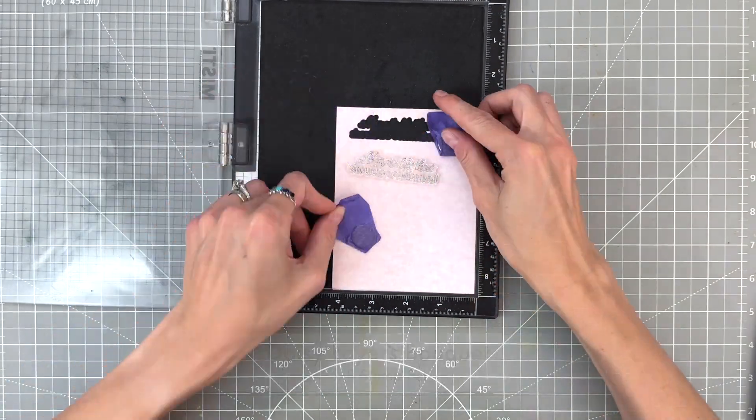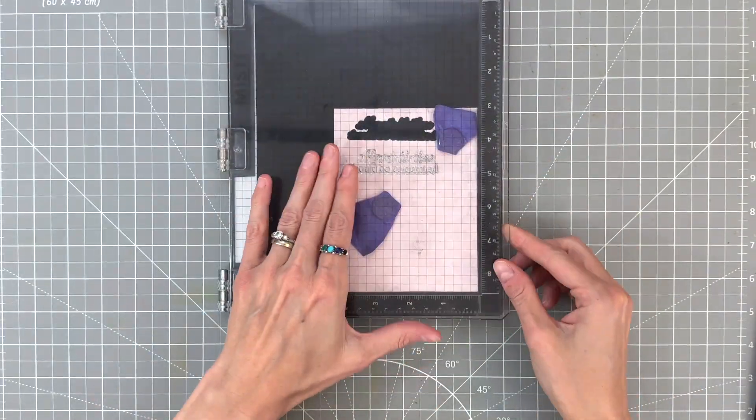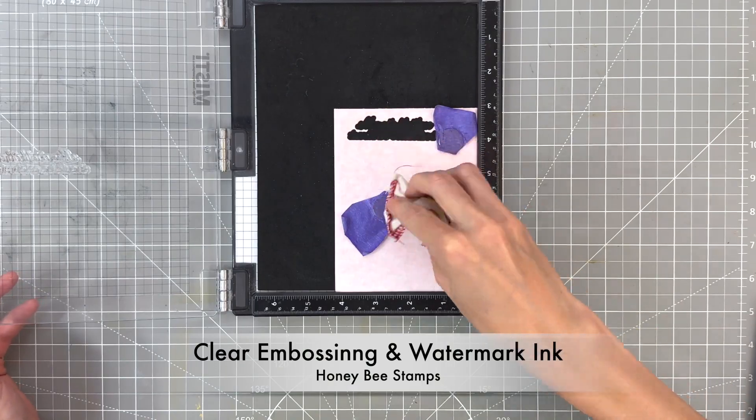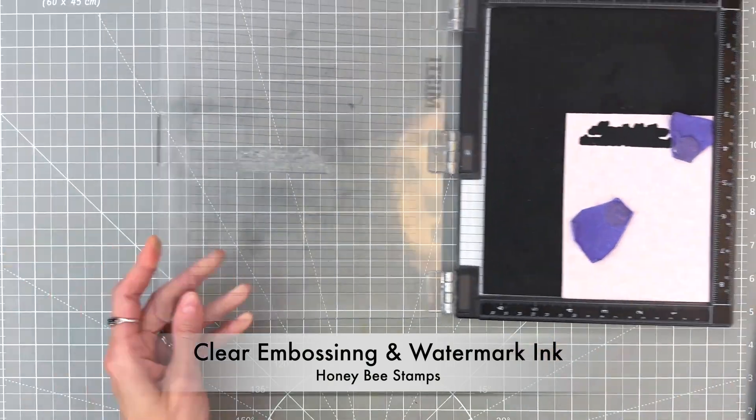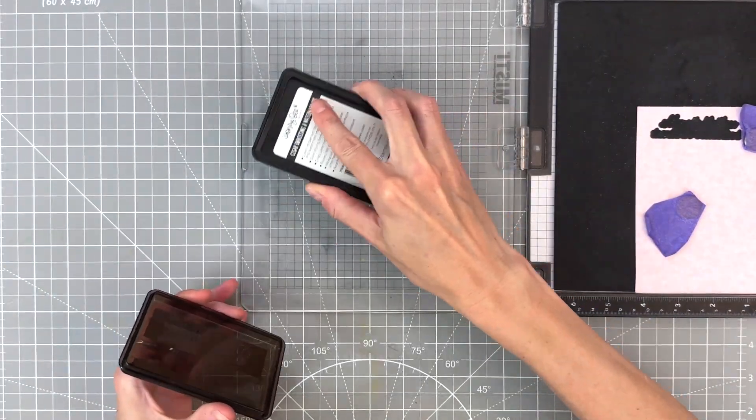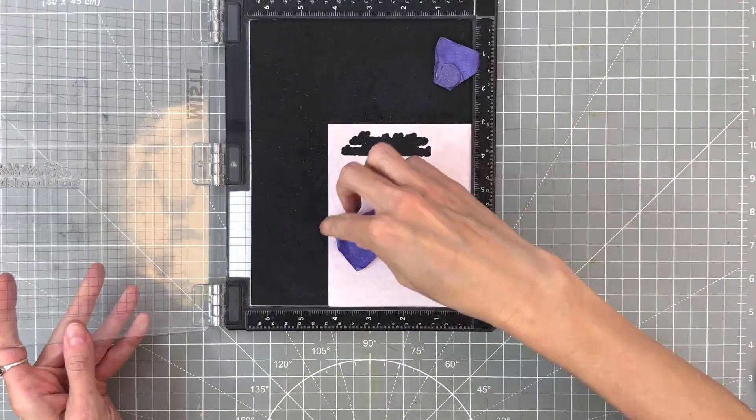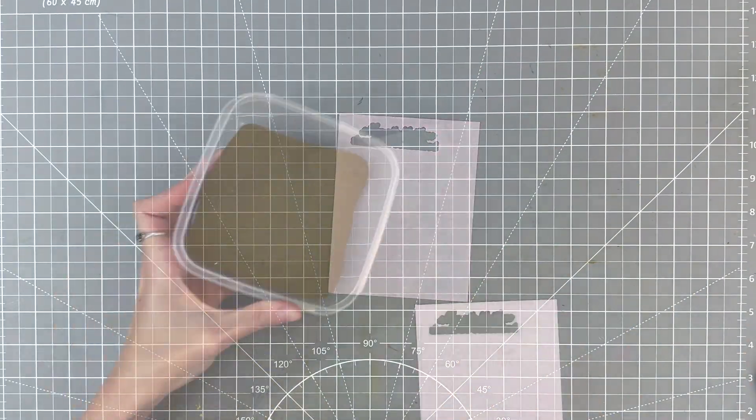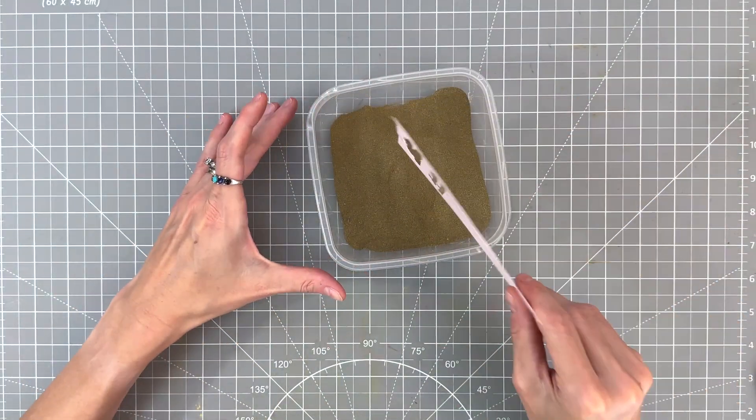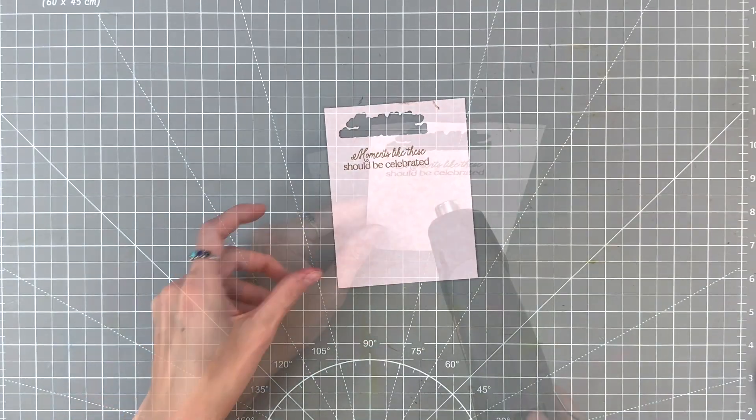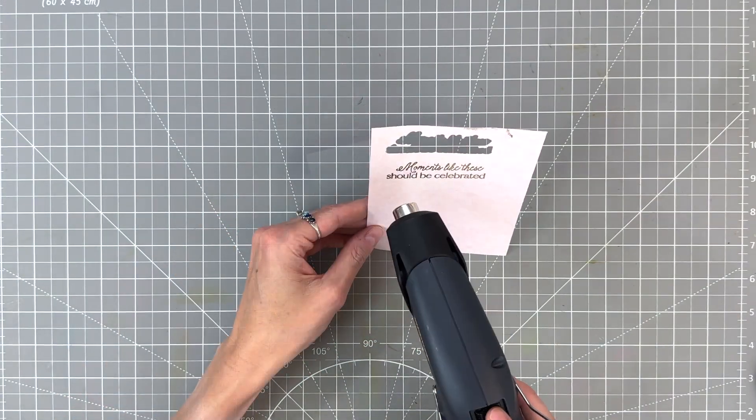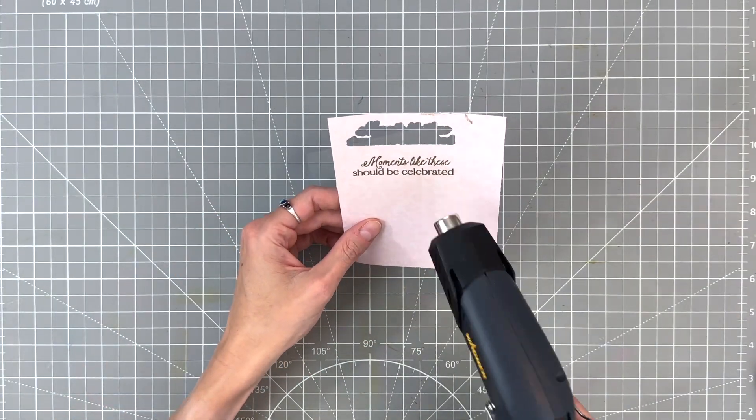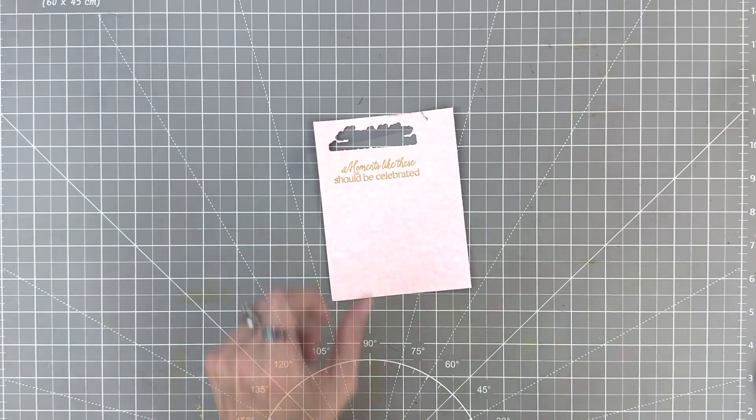Now we're going to move on to our sentiment. I've grabbed a sentiment from the Daisy Layers Bouquet Stamp Set, going to heat emboss it. So I applied some anti-static powder, inked it up with clear embossing watermark ink from Honey Bee Stamps, stamped it onto that same pink cardstock that I used for my background. So this will keep everything matchy matchy, dipped it into some gold embossing powder, and then heat set with my heat tool.